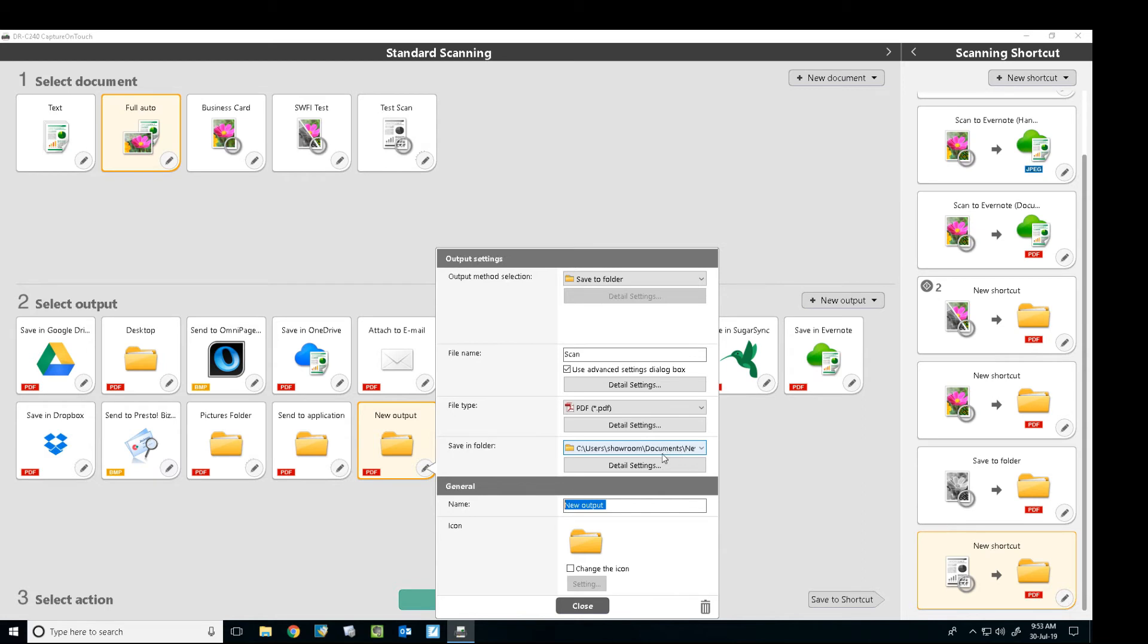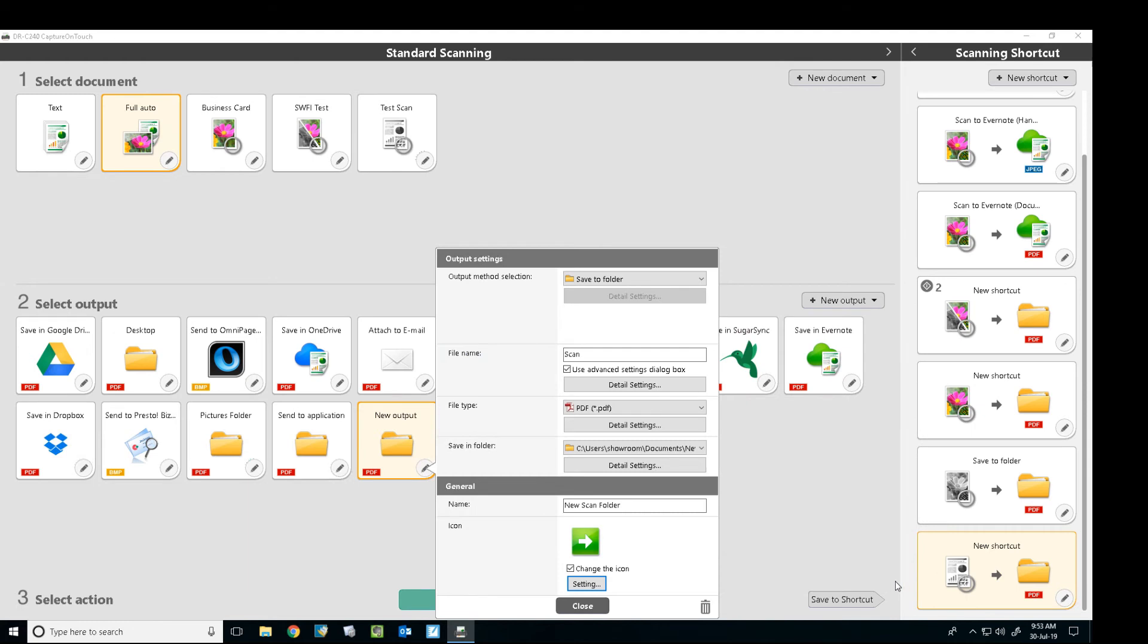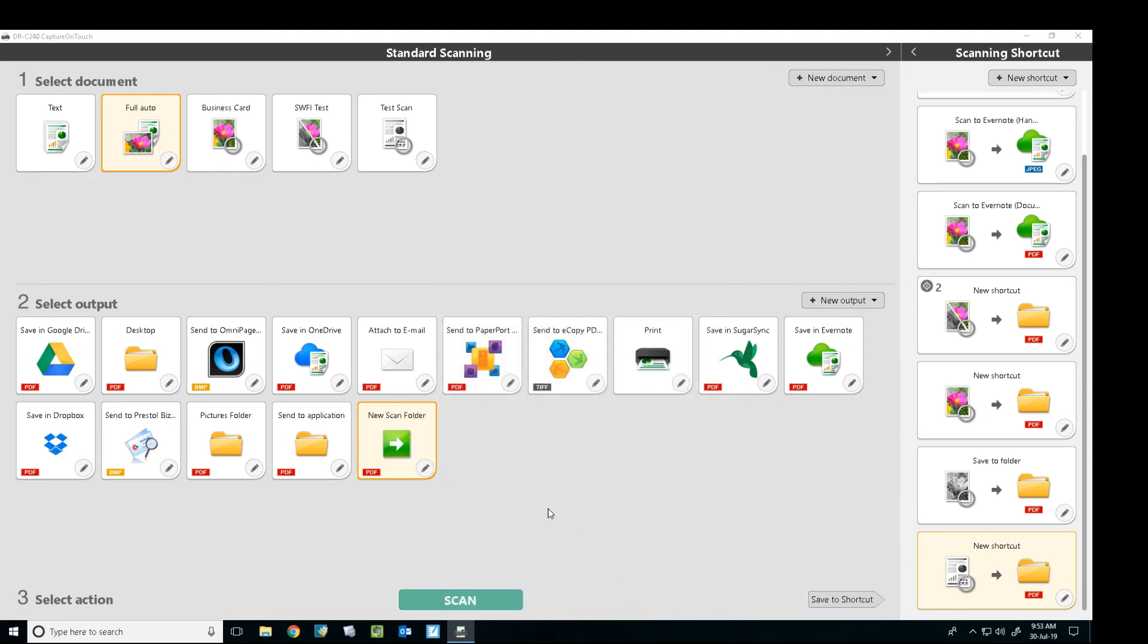Name our scan. So if you wanted to change the icon, you can click change icon, allocate a custom icon to it. And now we've got it there.